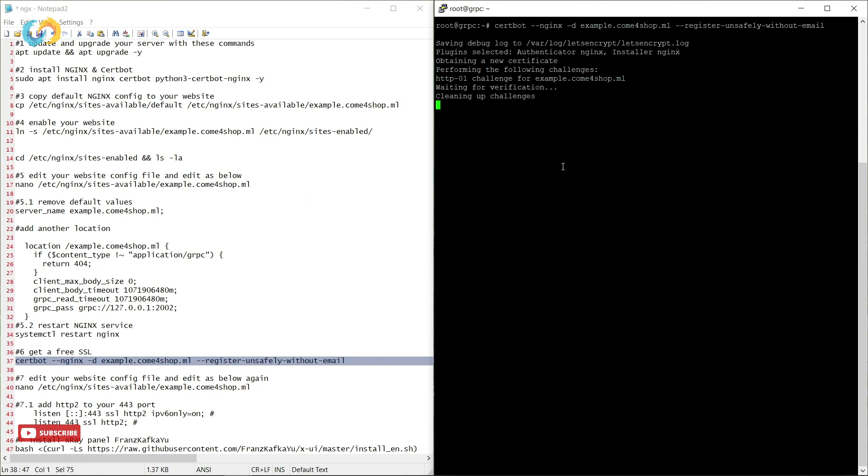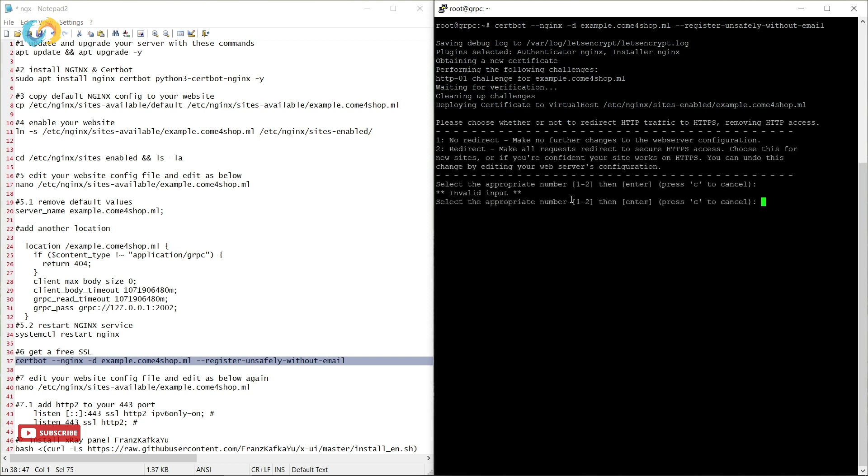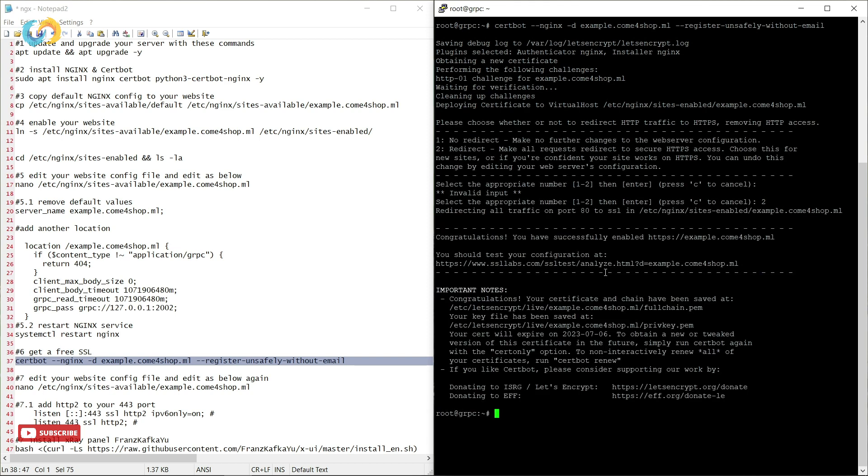If it asks do you agree or not just type A and go forward then press number 2 to redirect all traffic to HTTPS.